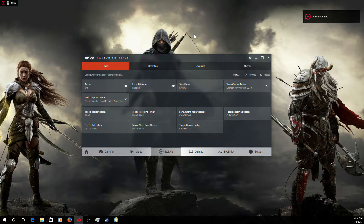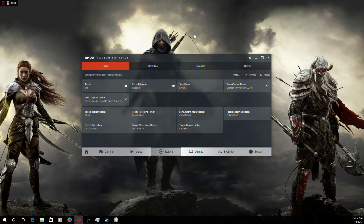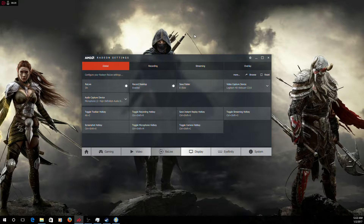Hey guys, Monaco here. I just wanted to make a video showcasing how you can get the chroma key background on your webcam through the new AMD ReLive software.